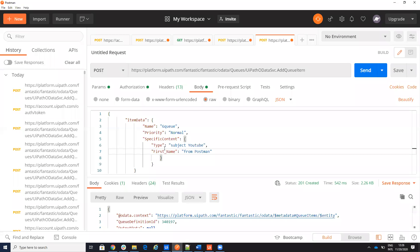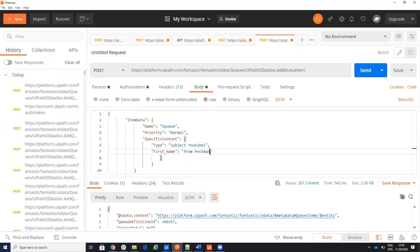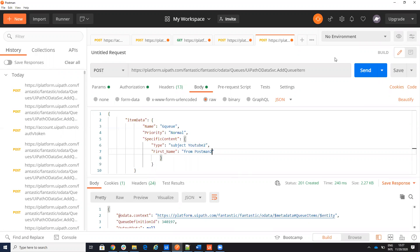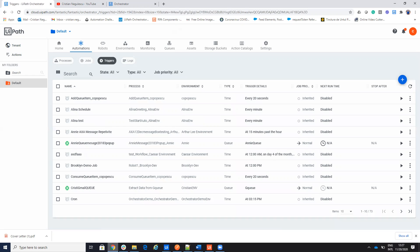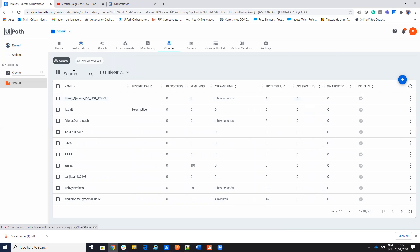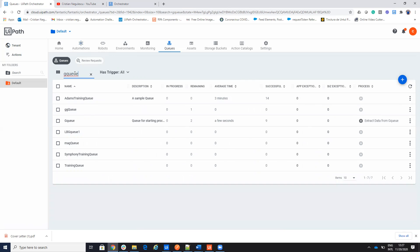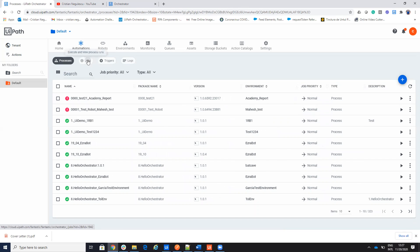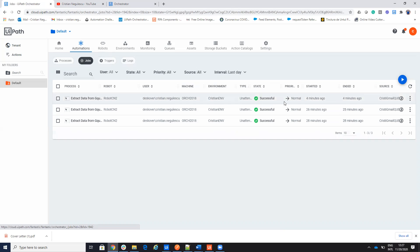So I will go back here and I will say YouTube one. Send. Then I will say YouTube two and Postman two, send. I will go back to the queue and you will see on the queue here. We'll say GQ. You see that I have two items remaining. And the process is not started. So if I go to the jobs, I see only the process that is four minutes ago.